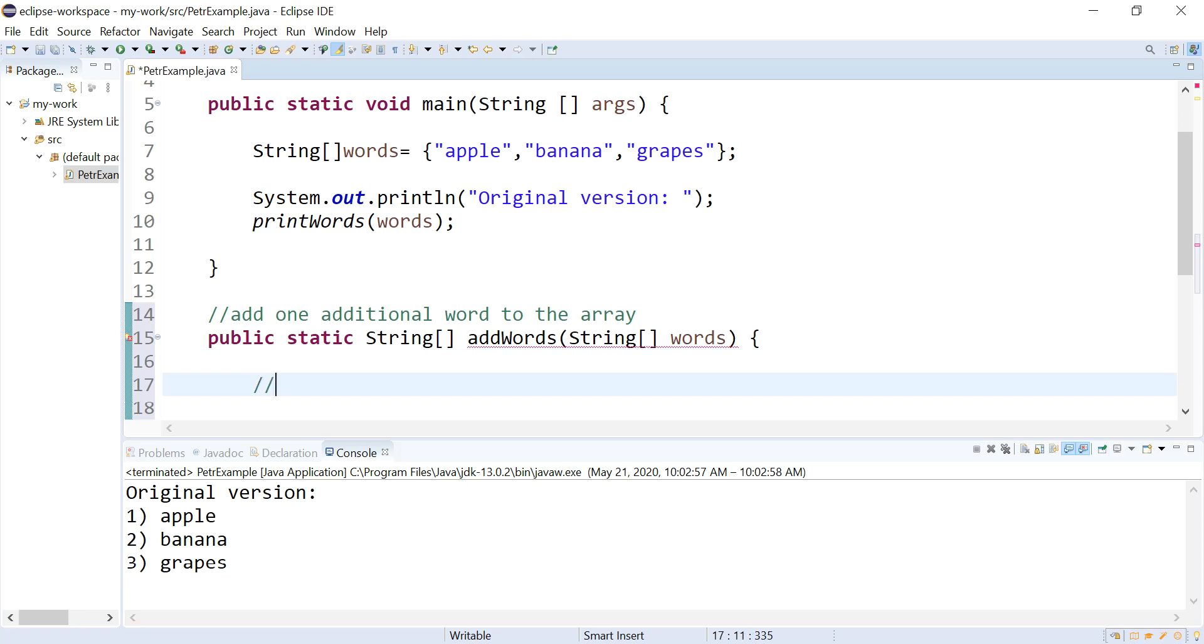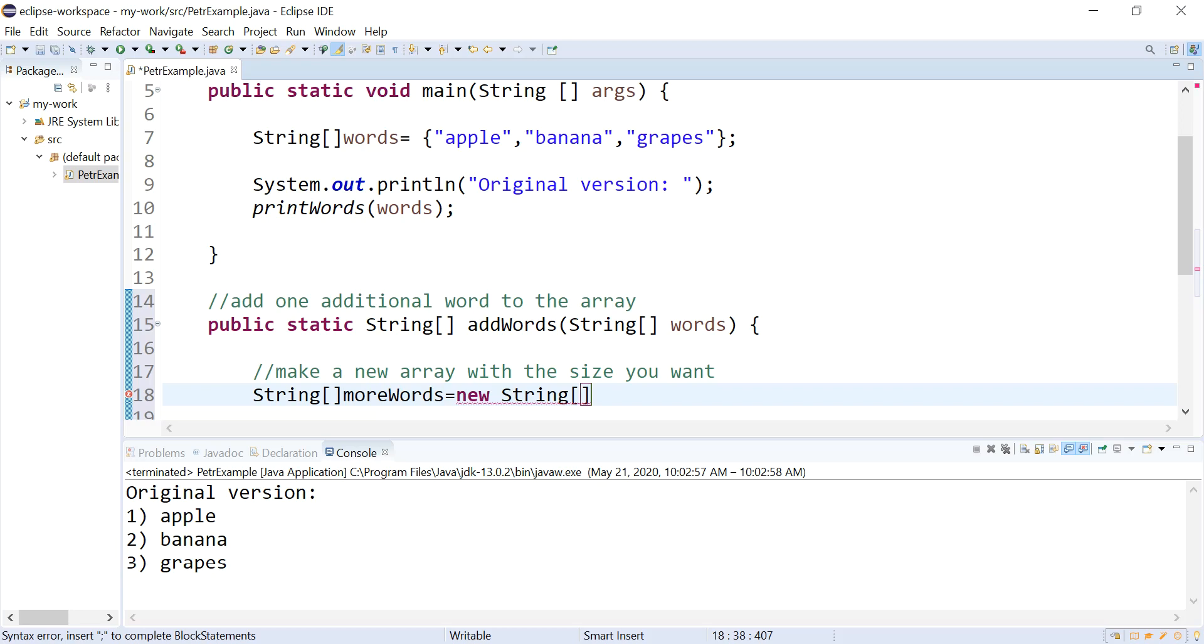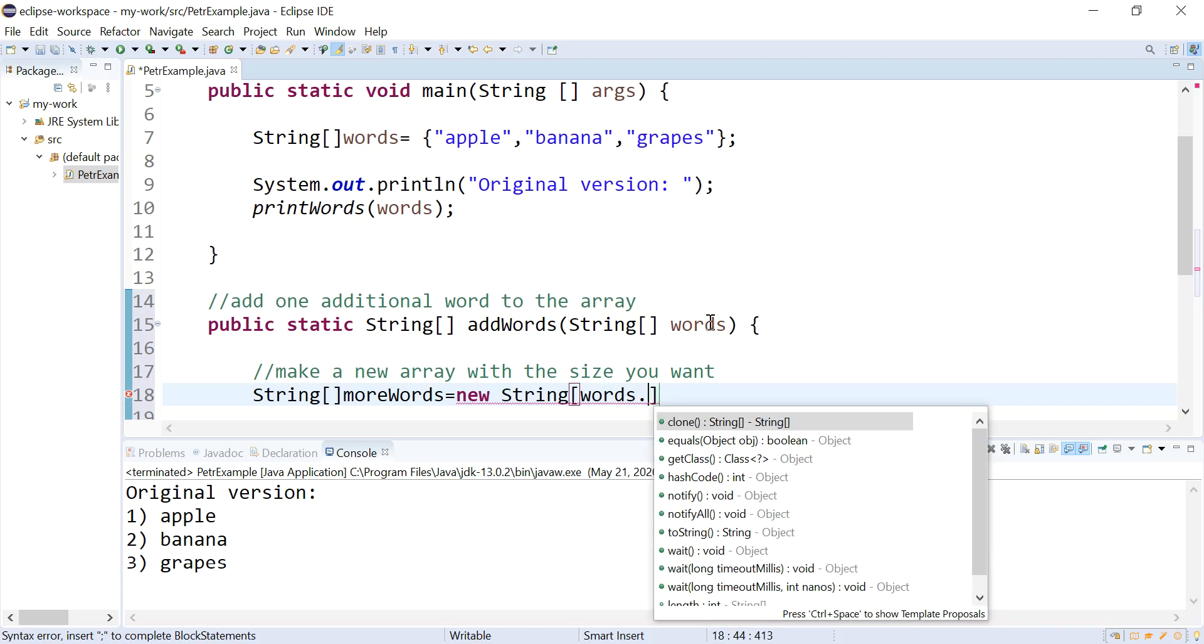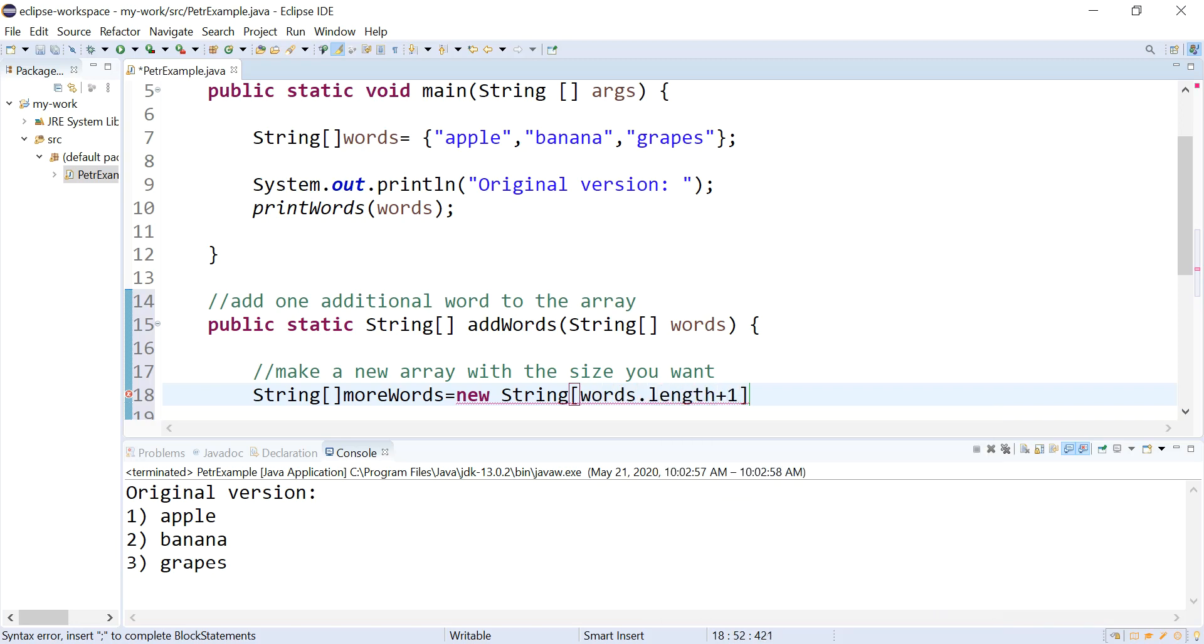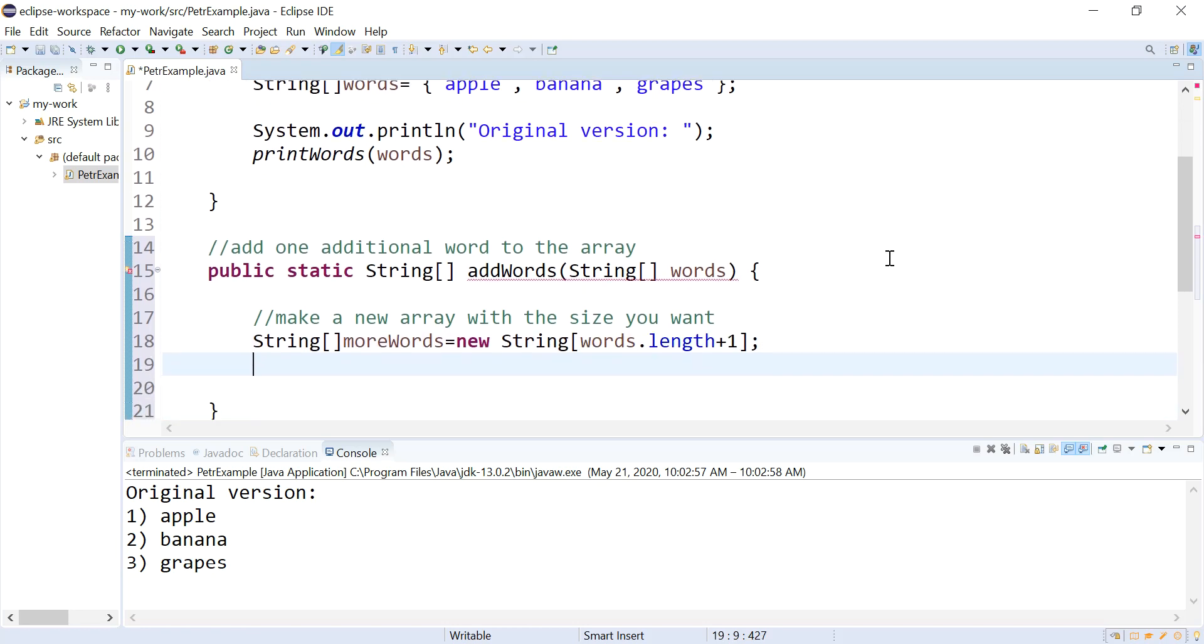So first thing I said was you need to make a new array with the size you want. So that's going to be one bigger than the array I have already. So I'm going to call this string more words equals new string. And I need it to be one bigger than my old one. And if I run this program in a loop or something, right now I know it's three, but if it kept running over time, it could be more than that in there or less. So I'm going to ask this guy for his size and then I'm just going to add one to it. So it's going to make it one bigger than my old one. Okay. So now I have this new array.